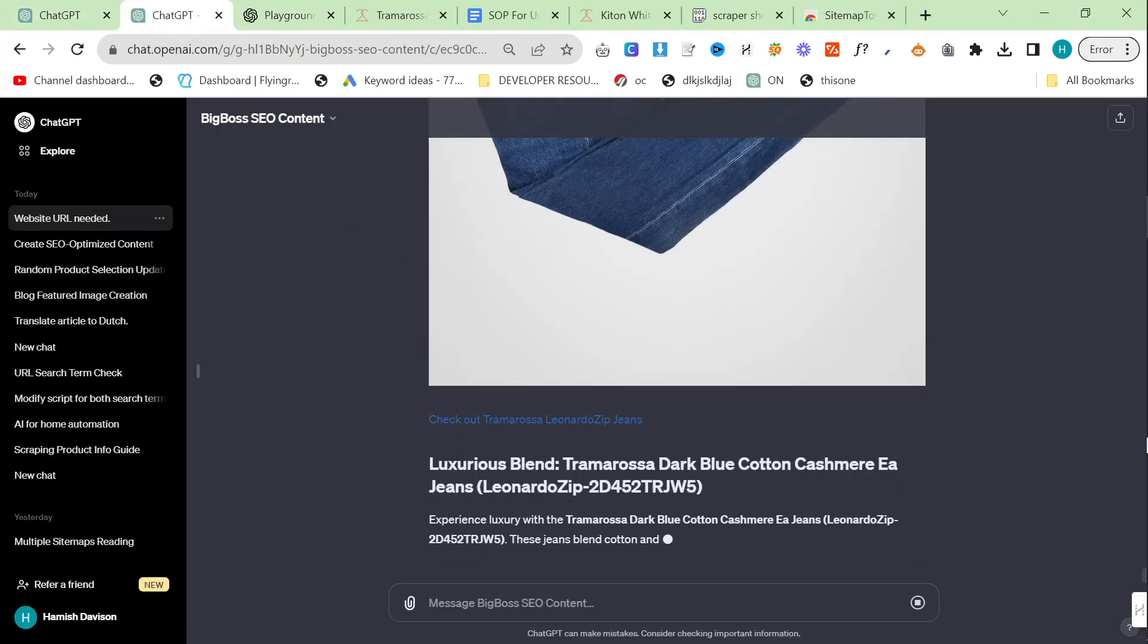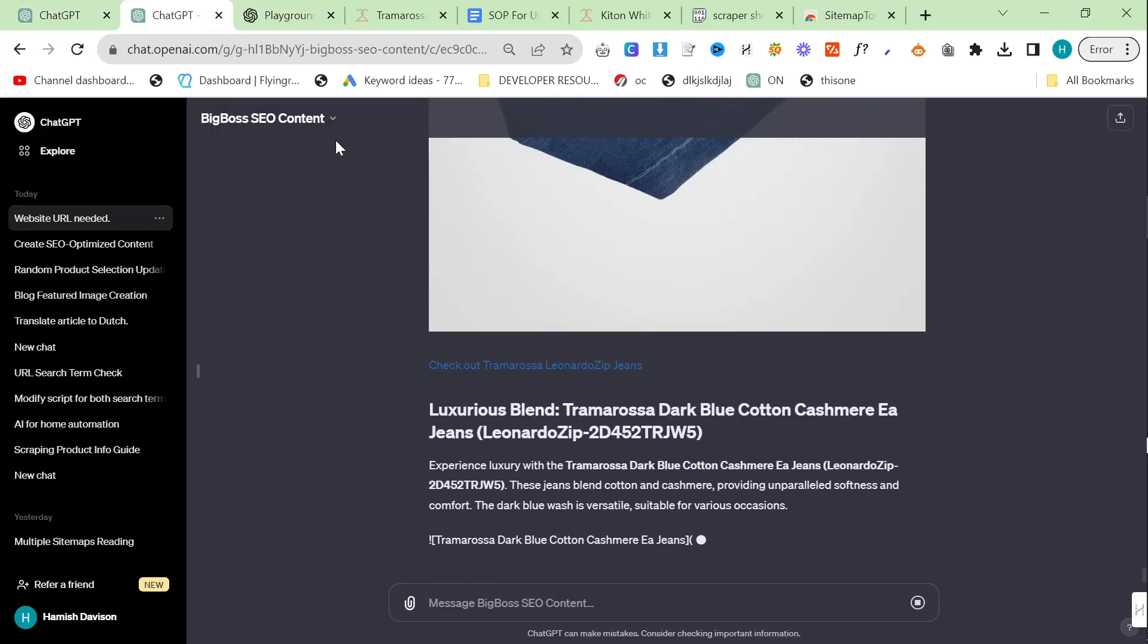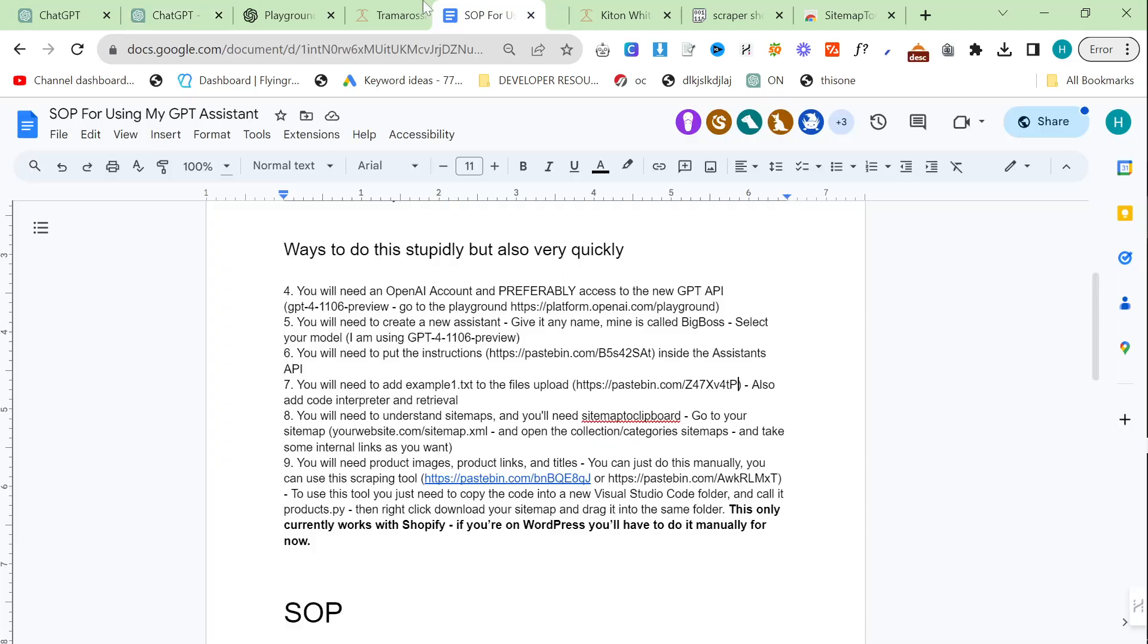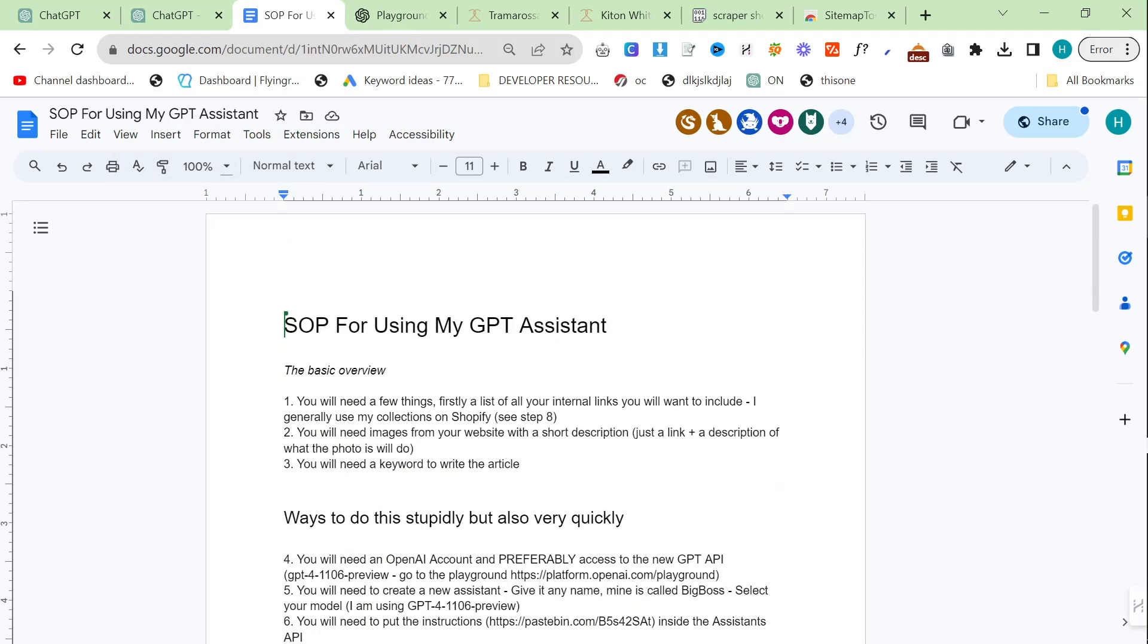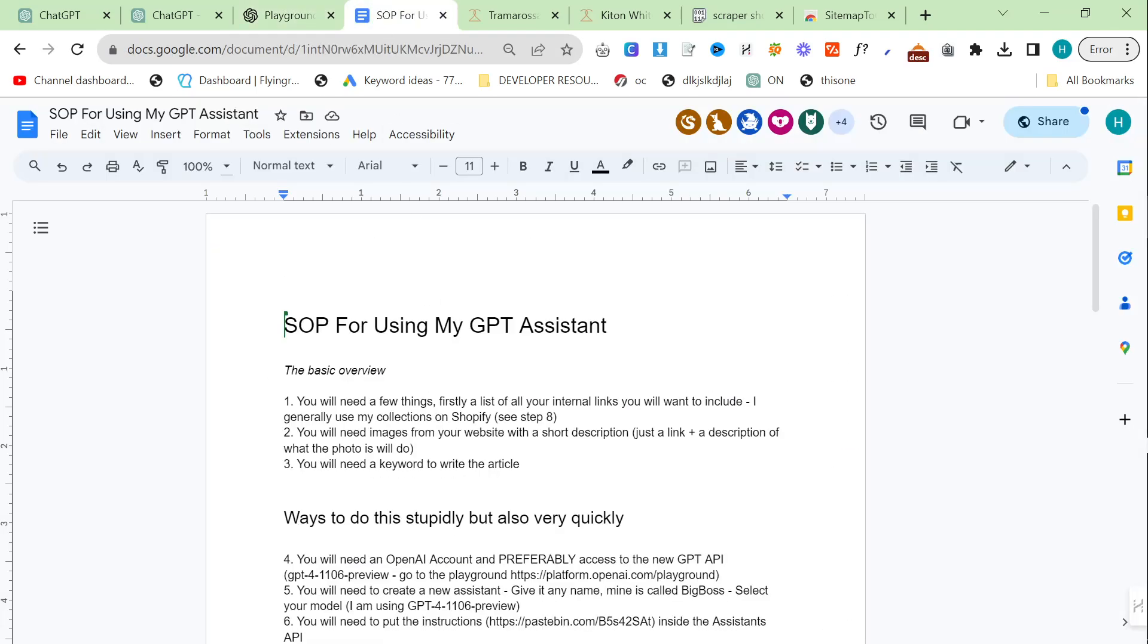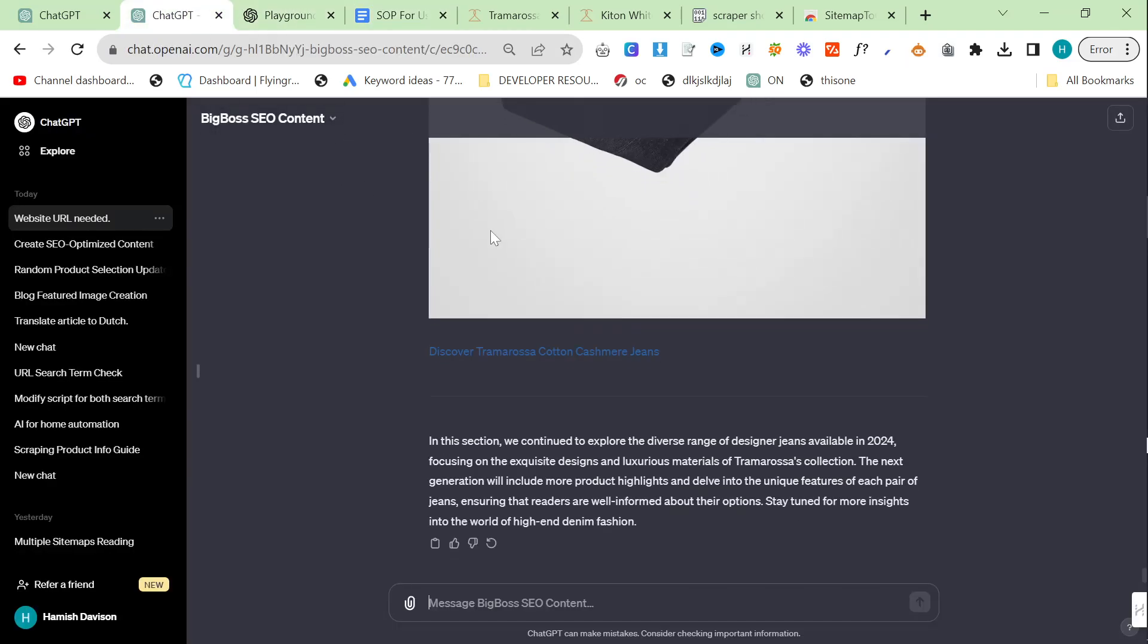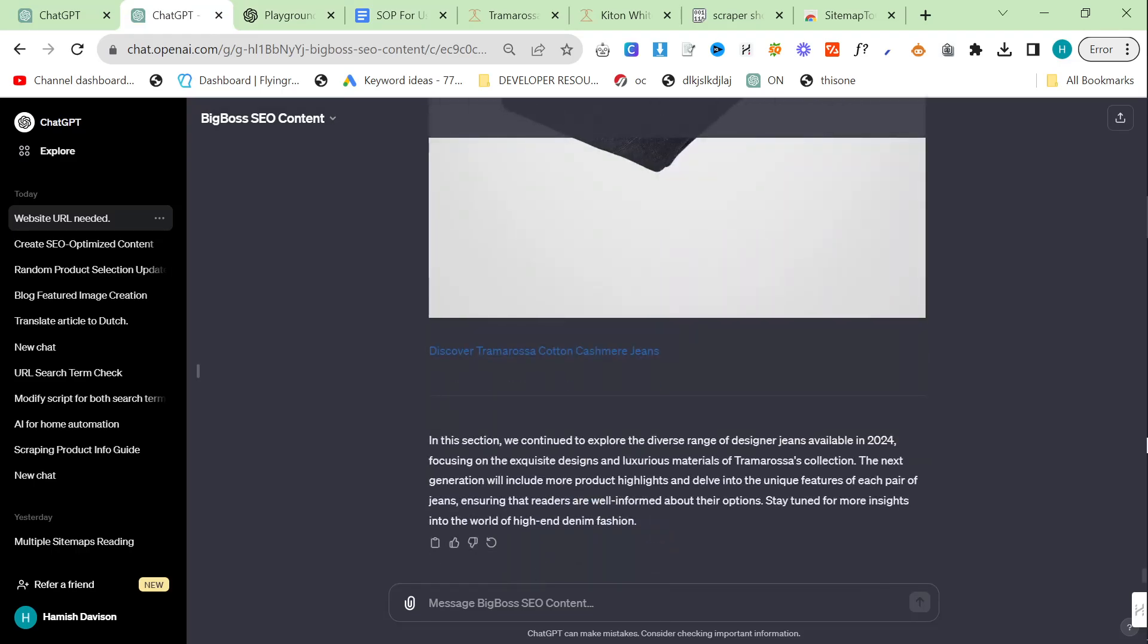So this is actually working now. I'm very happy to announce that Big Boss SEO content is going to be released at the end of this video. You'll find it in the description as usual. You'll find the SOP in the description. You'll find everything you need in this SOP. Just read it carefully. I promise you there is everything you need in there.